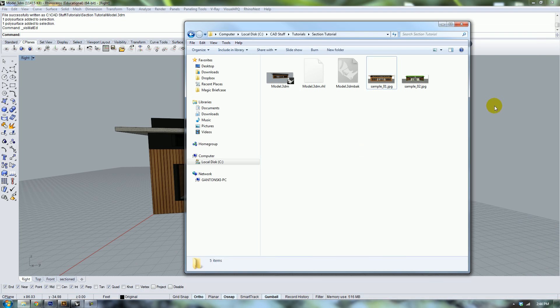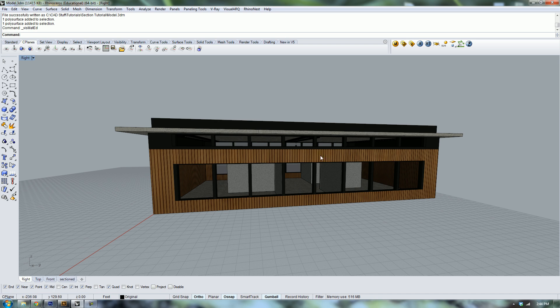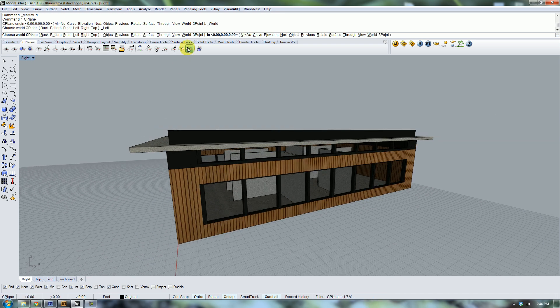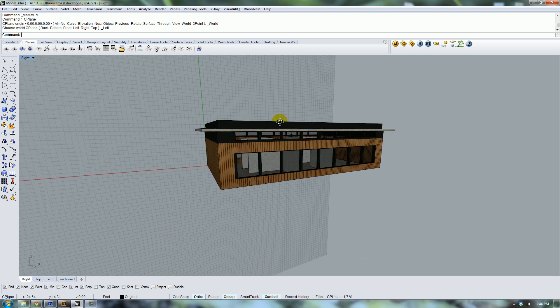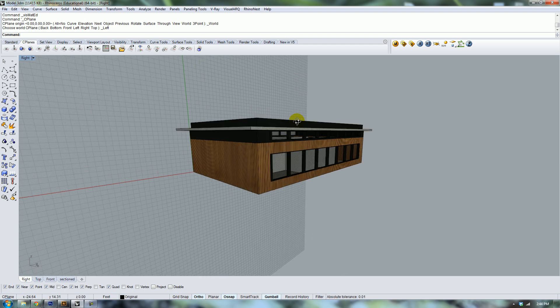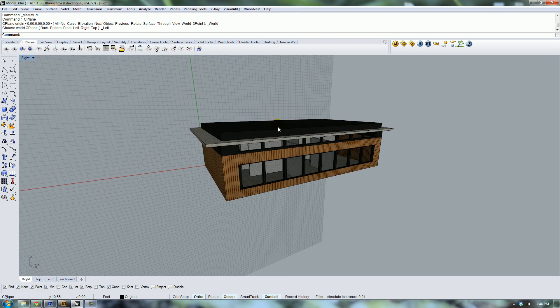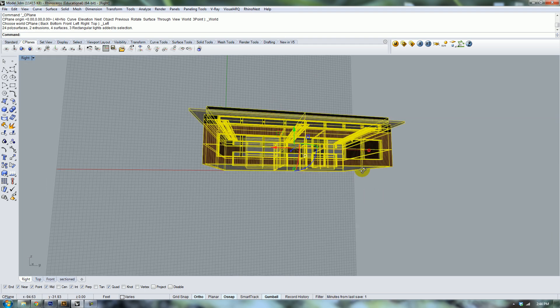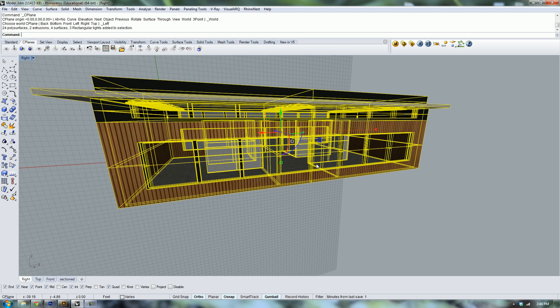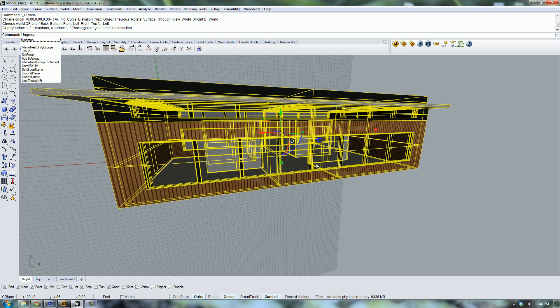We're going to get started. The first thing that we're going to do is ungroup all the objects within our model.